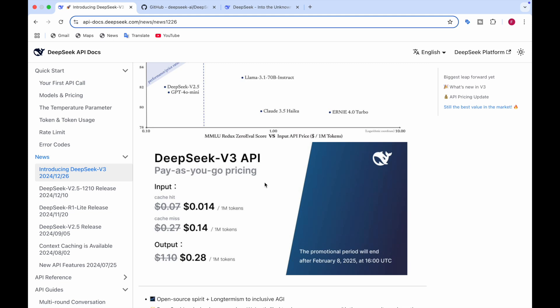So this is actually the promotional price, which will end after February 8, 2025. So this is the discounted or promotional price. But the real price is this one, which is $0.07 per 1 million tokens and $0.27 per 1 million tokens and $1.10 for the output for 1 million tokens. So here you can see it's kind of inexpensive. This model is inexpensive. It's cheaper to use if you want to use it. You can buy their API and use it, start using it.